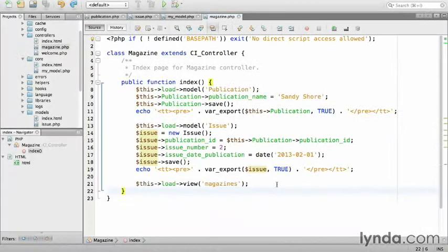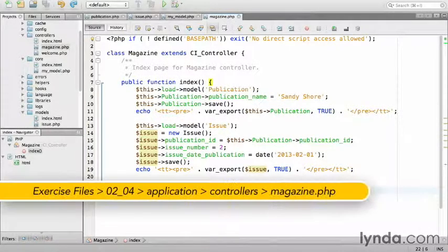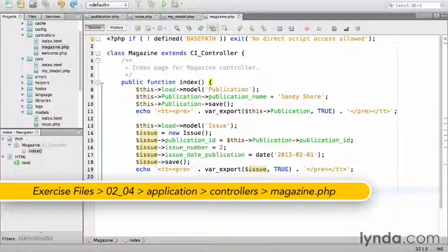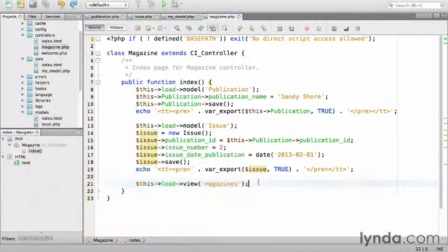Switch to the IDE and make sure that you have the magazine controller open. In the index method, let's wipe everything out and start fresh.